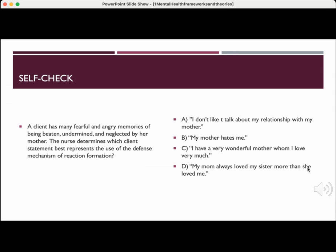Practice question: A client has many fearful and angry memories of being beaten, undermined, and neglected by her mother. Which client statement best represents the defense mechanism of reaction formation? A: I don't like to talk about my relationship with my mother. B: My mother hates me. C: I have a very wonderful mother whom I love very much. D: My mom always loved my sister more than she loved me. The answer is C. The client hides her negative, unacceptable feelings by the exaggerated expression of positive feelings — a prime example of reaction formation.